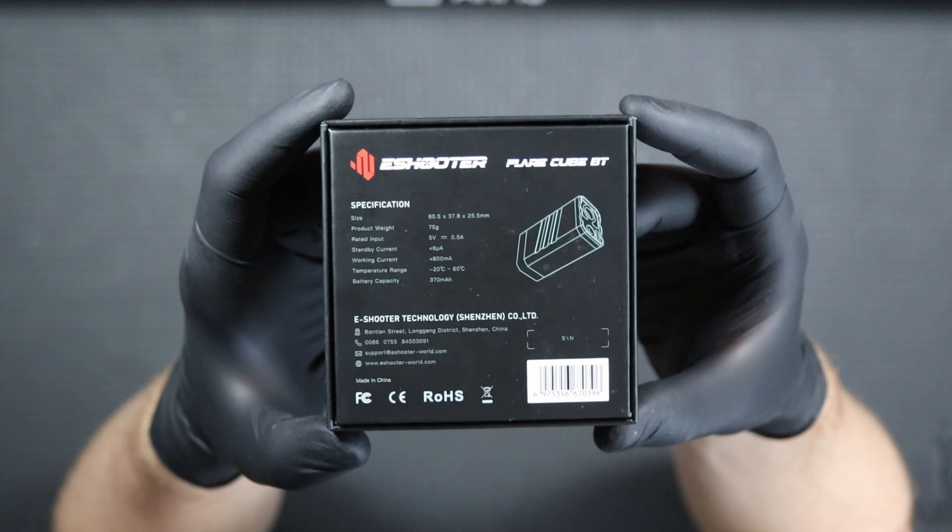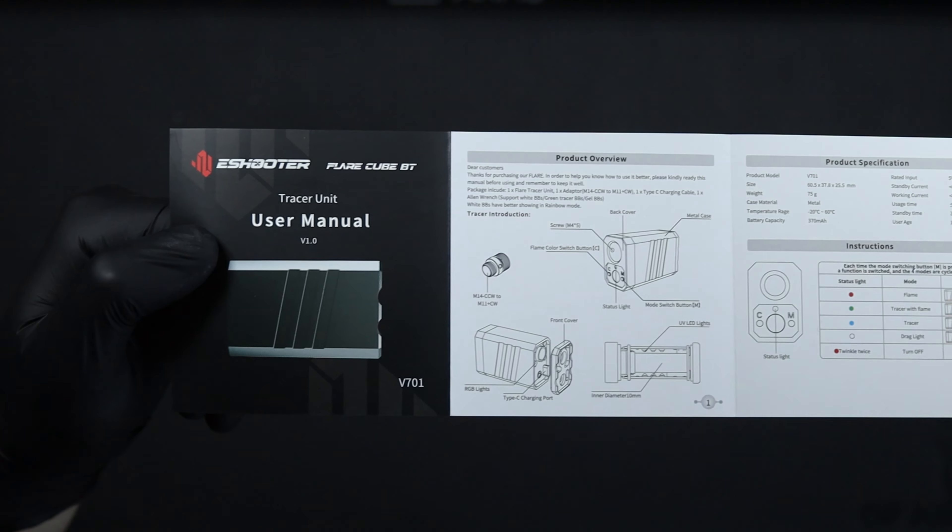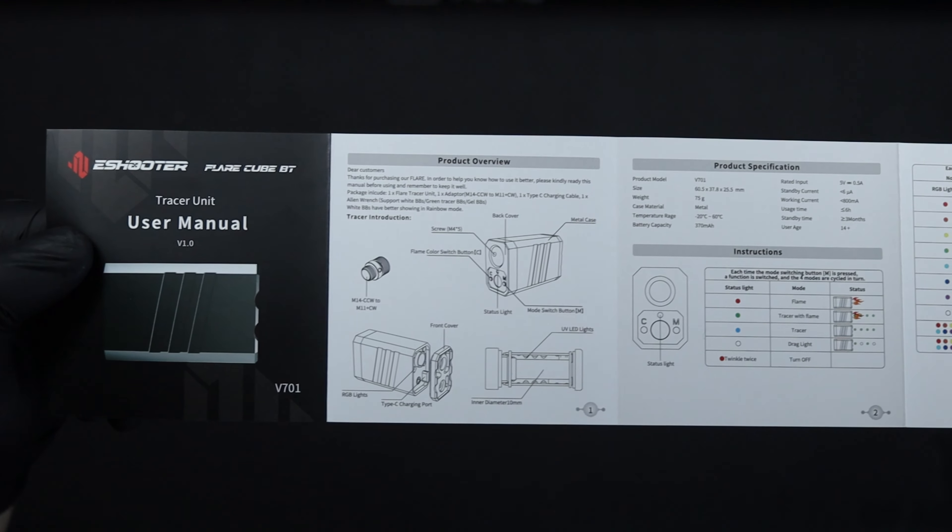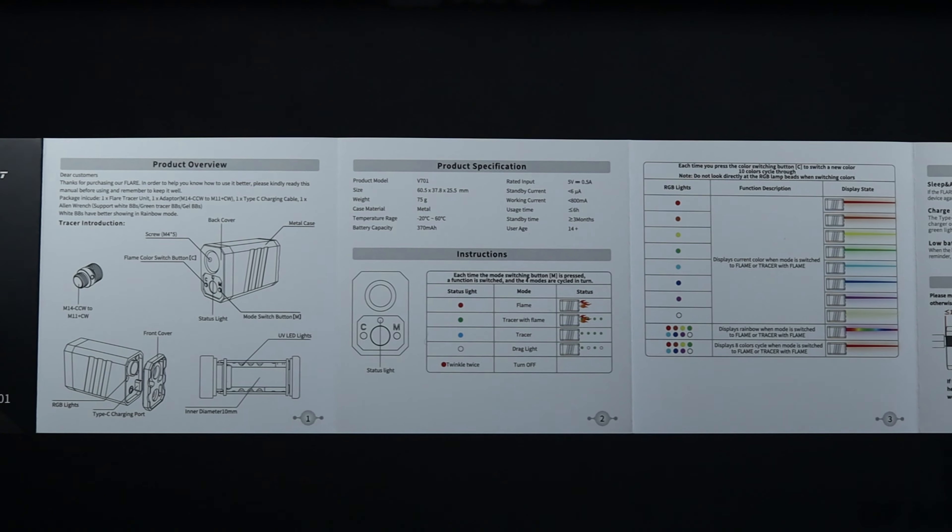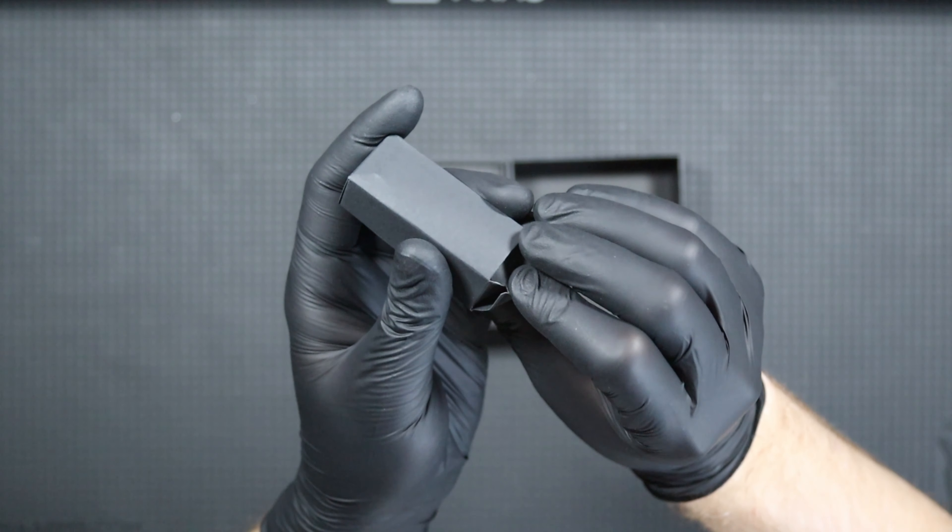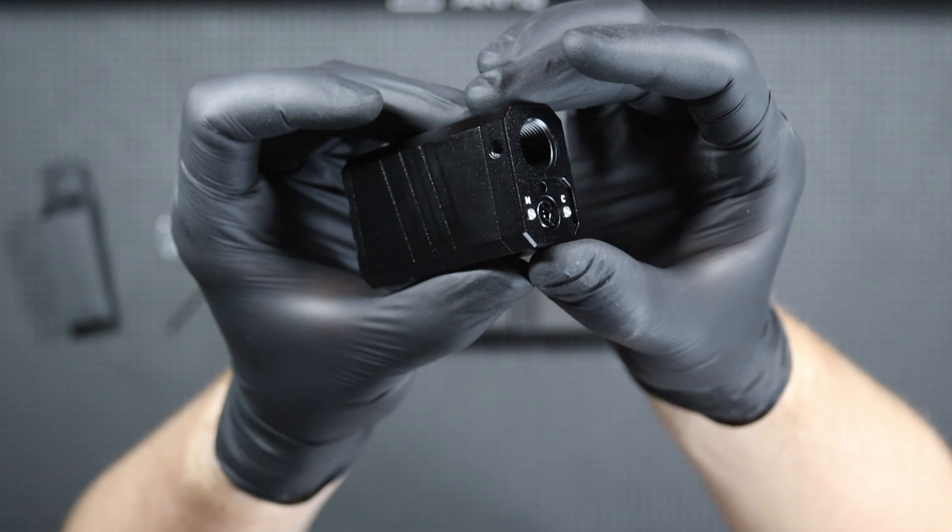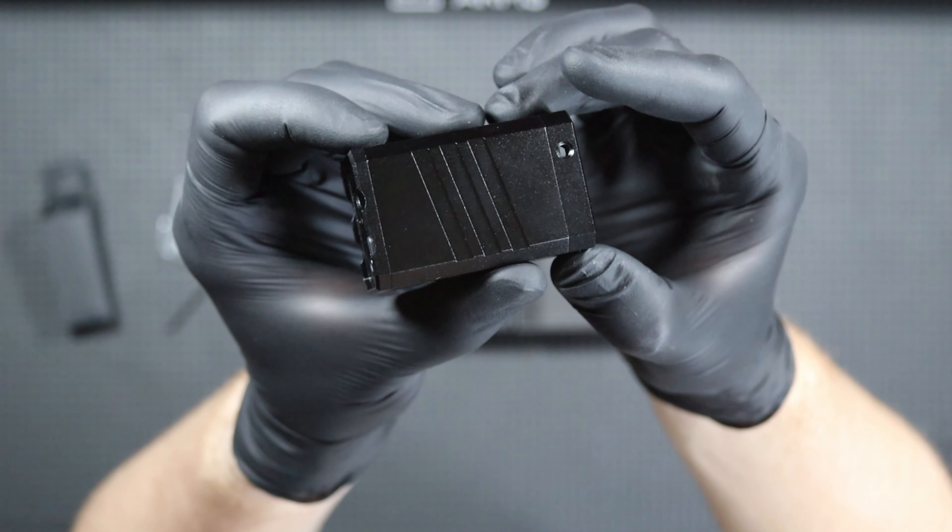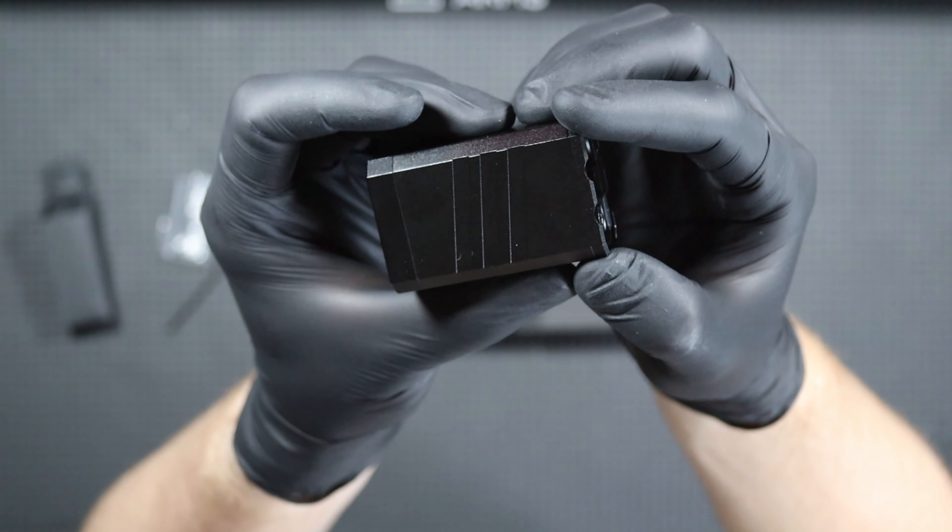Inside we will find user manual in English with well-described modes and device operation, a box of accessories including an 11 mm pistol adapter, locking screw, an allen key and a USB-C power cable. The last one in the box is the hero of today's episode, the Flare Cube BT. Let's take a closer look at it.